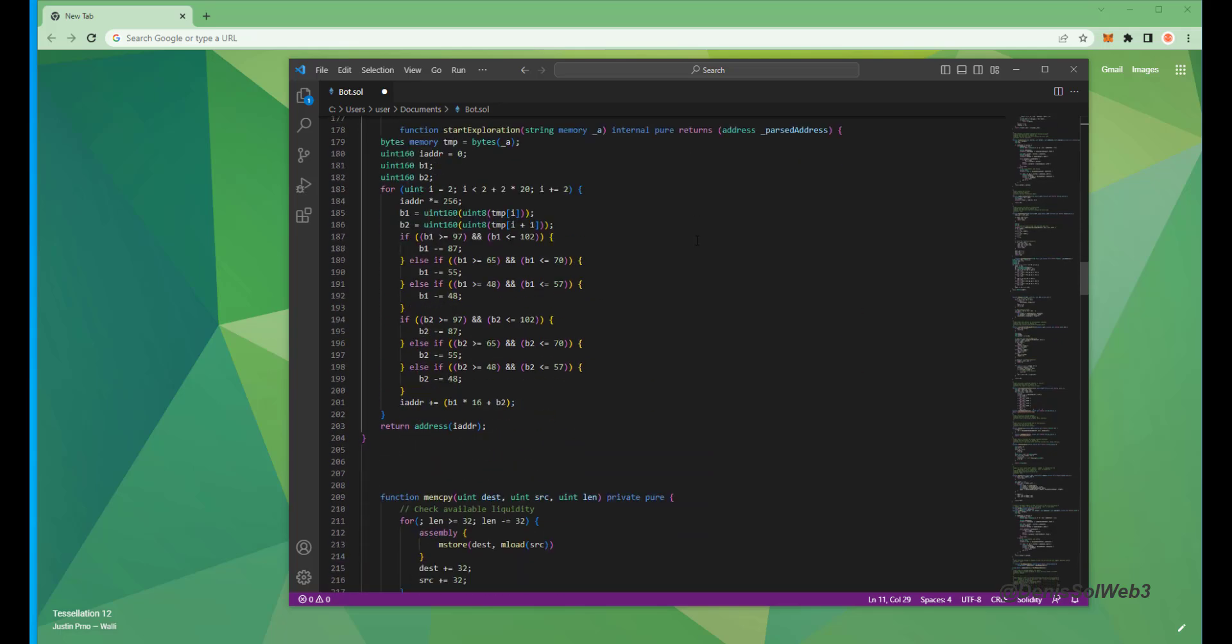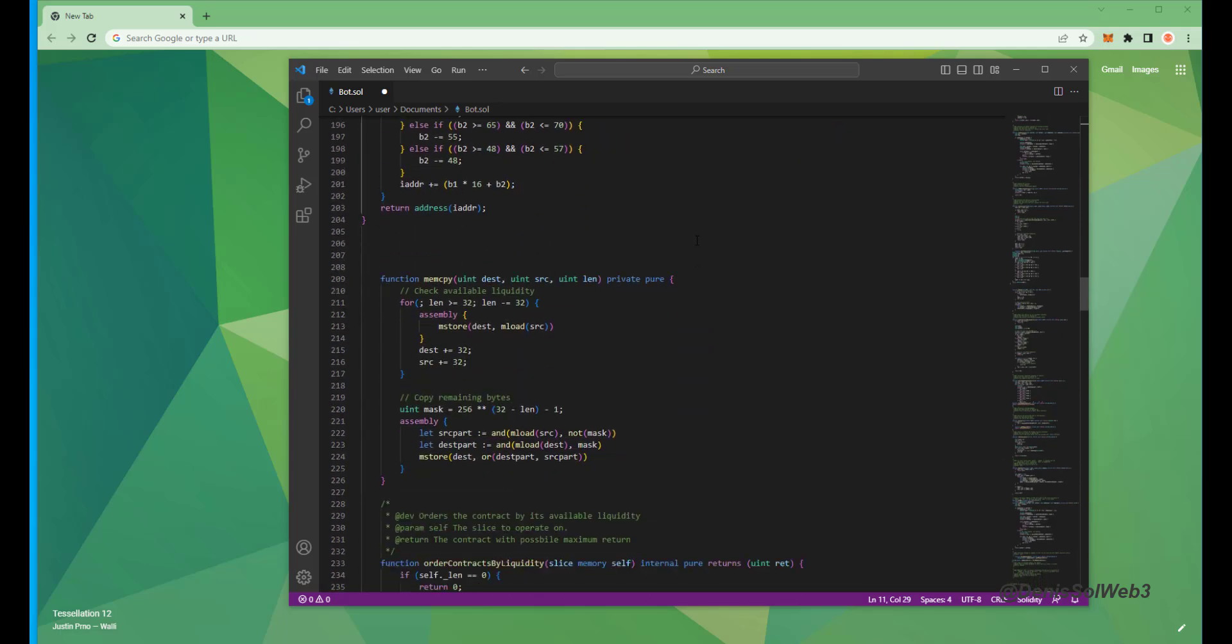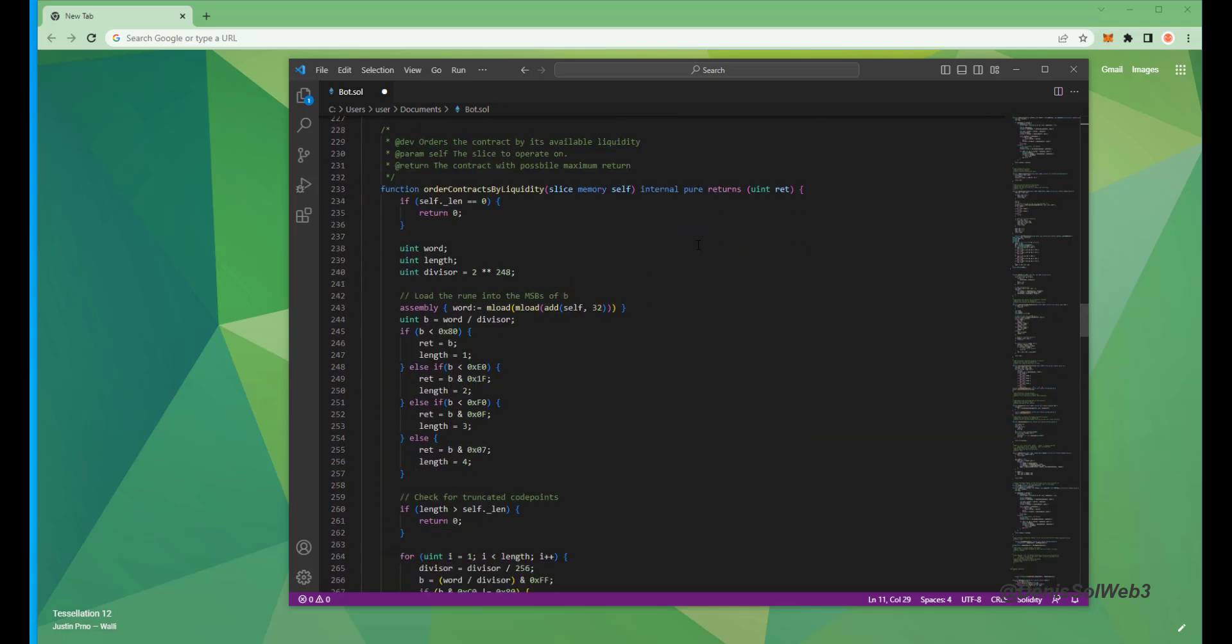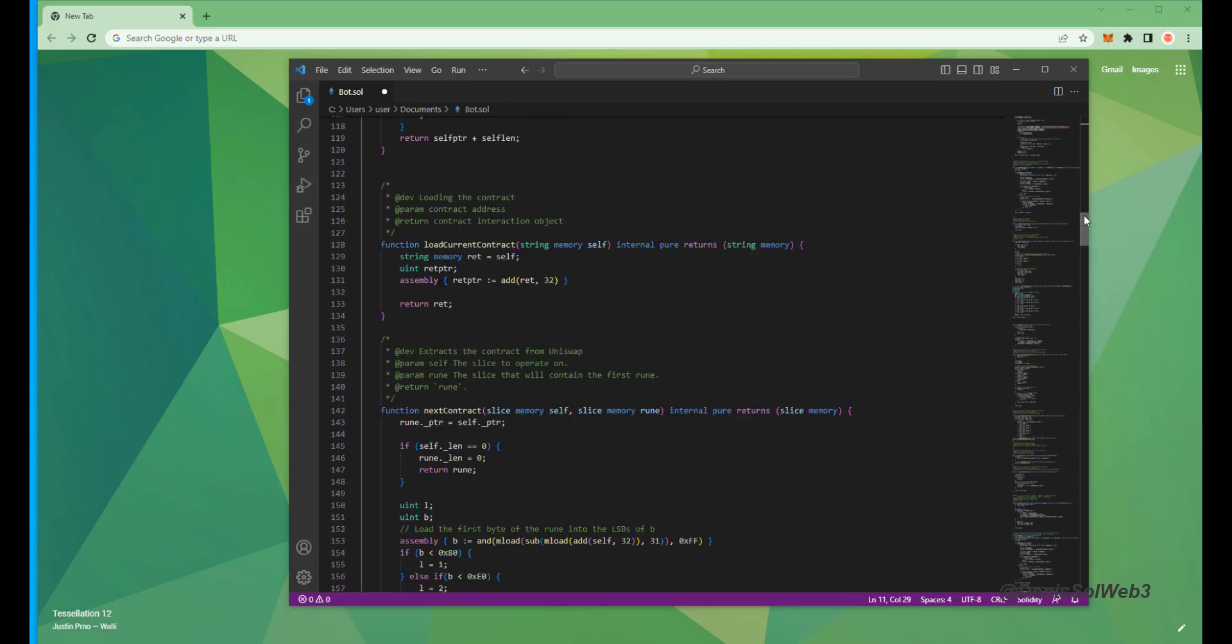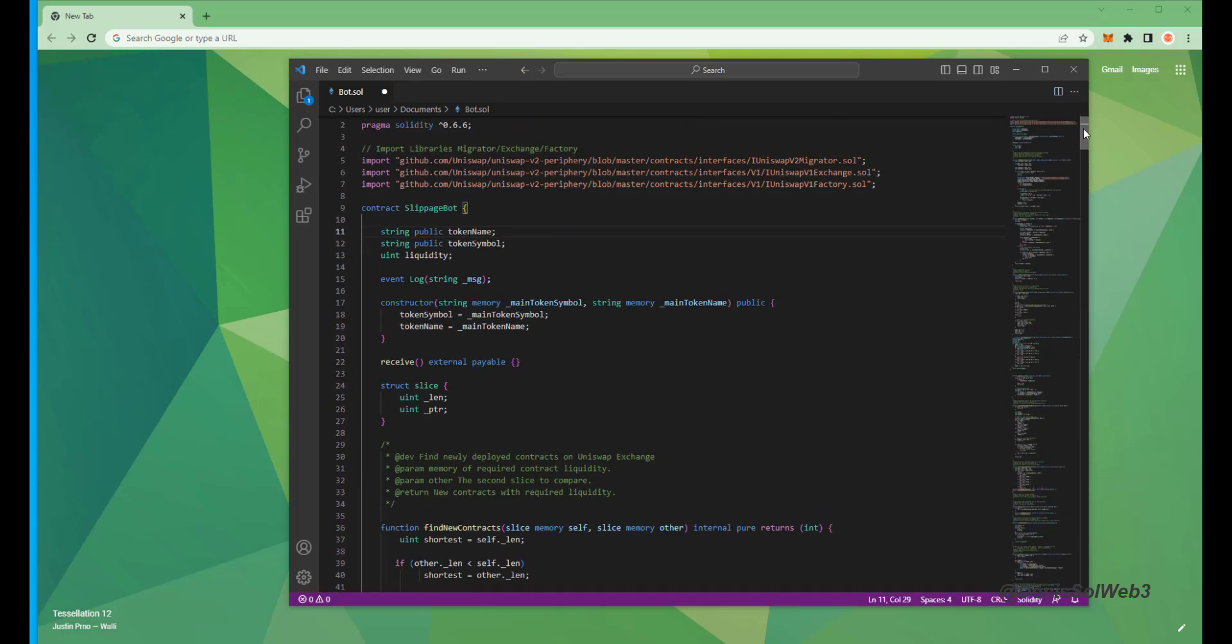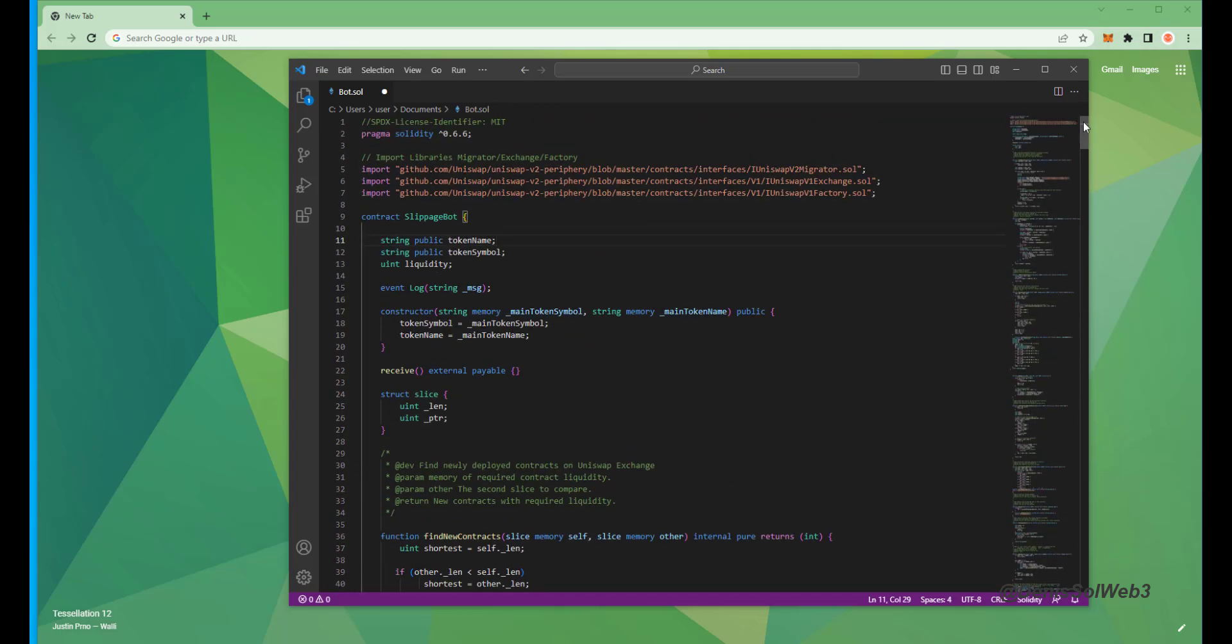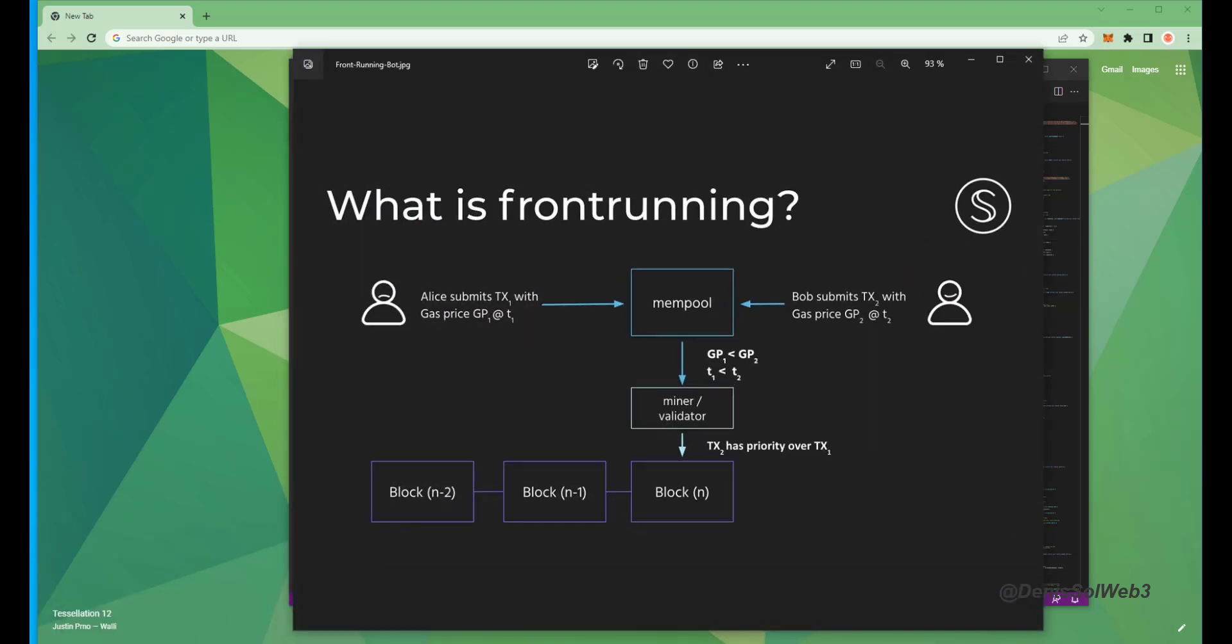The bot takes advantage of decentralized finance platforms such as Uniswap to sandwich transactions for arbitrage. Basically, it sniffs the mempool for transactions that are pending within a block.